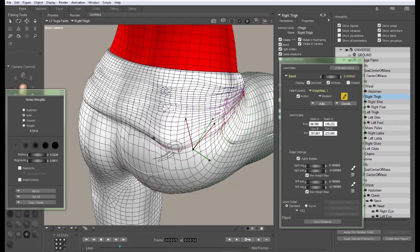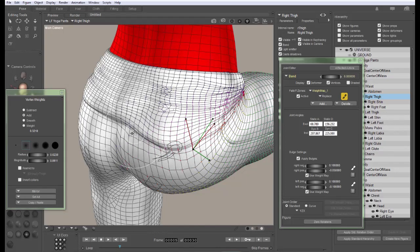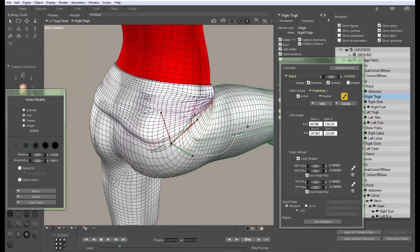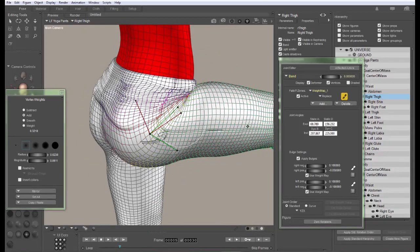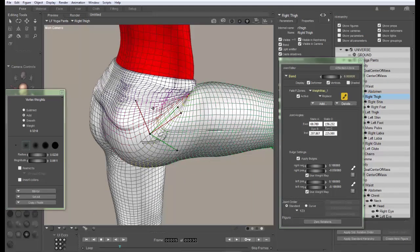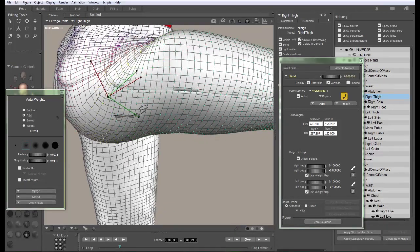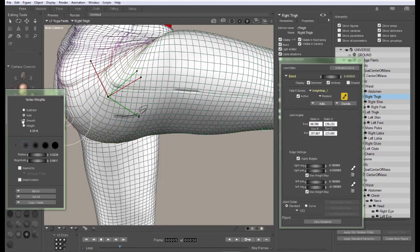Now I'm going to use the simple add brush here to kind of put this back the way it was. Now I want to show you another pitfall that can happen while you're doing weight mapping. And this has to do also with the getting artistic.